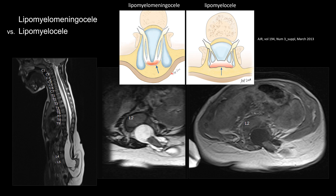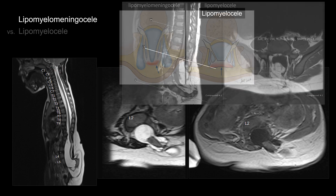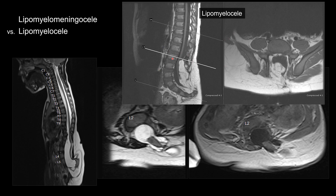Those are the open dysraphisms, again associated with Chiari II malformation. This is an example of a lipomyelocele. Notice that the lipoma and the neural placode interface is inside the canal, unlike lipomyelomeningocele where the interface is outside the spinal canal.